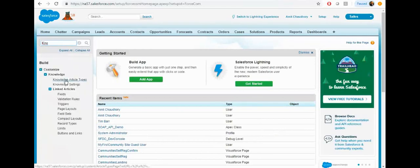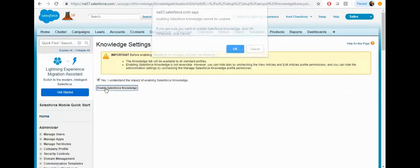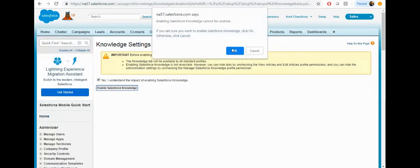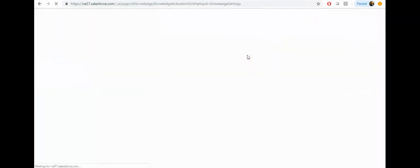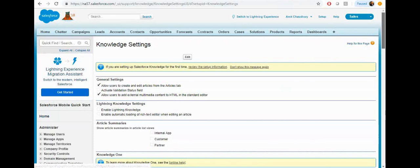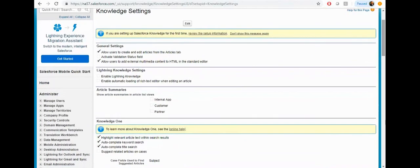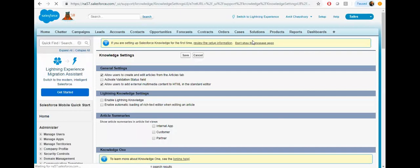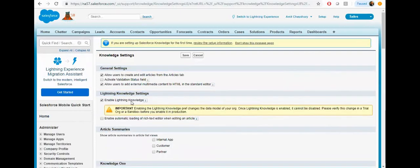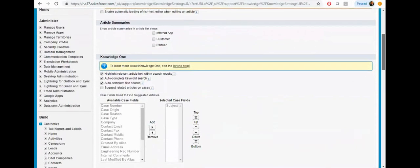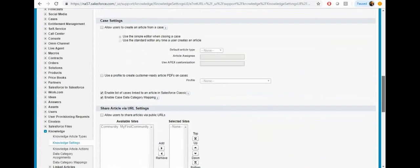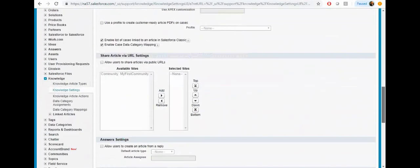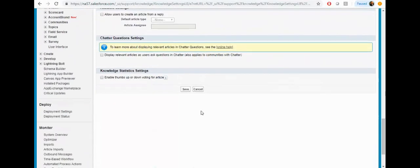Click on the knowledge article setting and make sure this is enabled. Click on edit and enable it for Lightning, then click on the save.